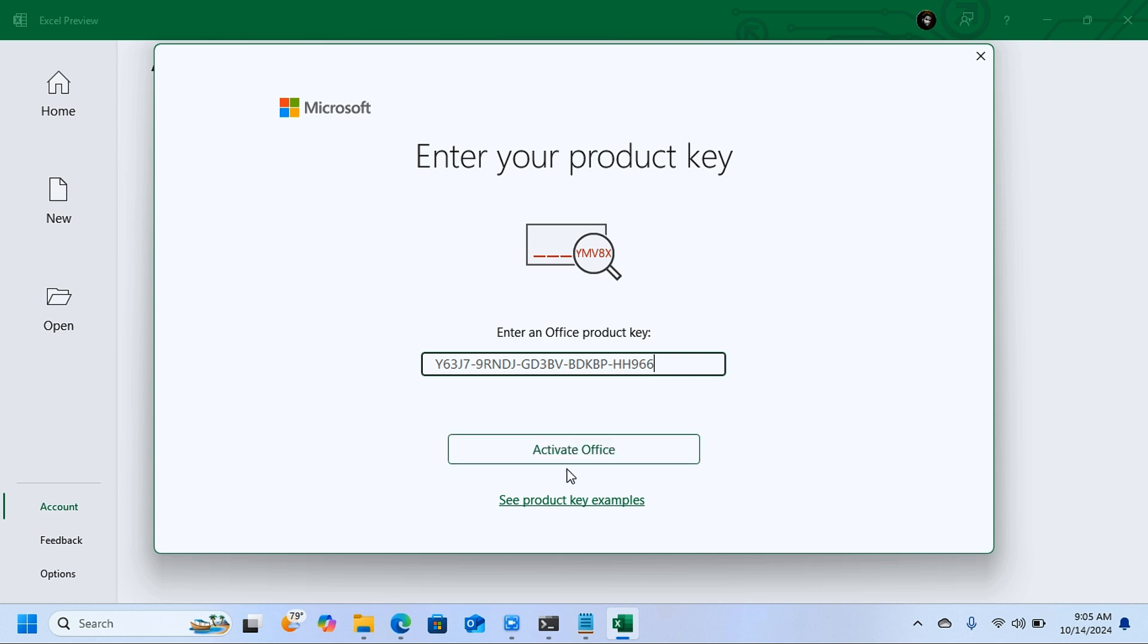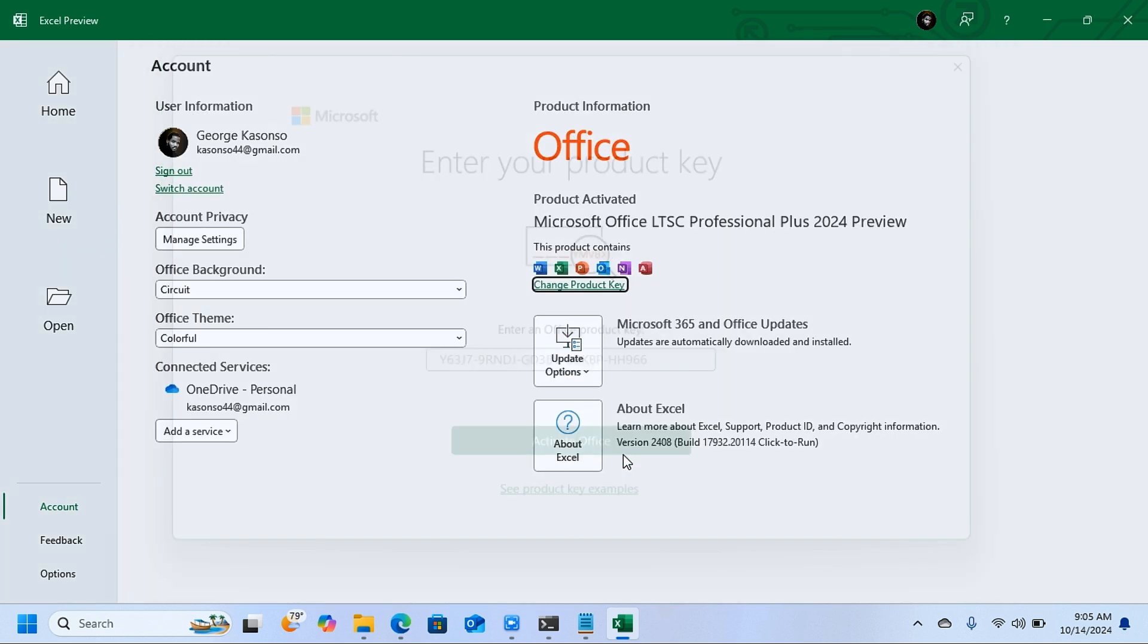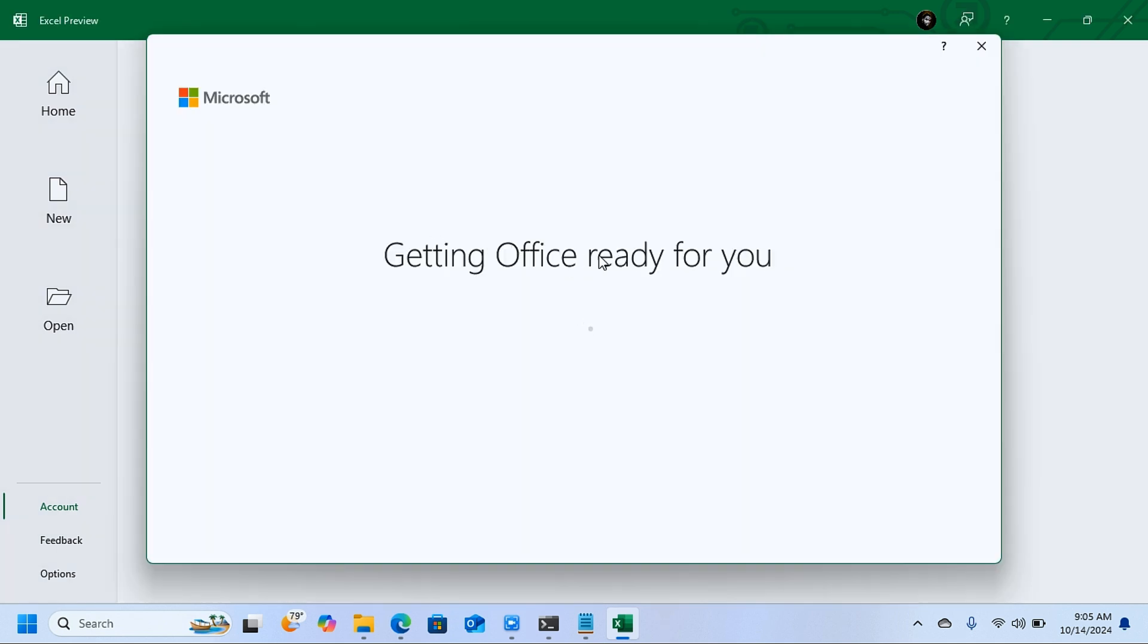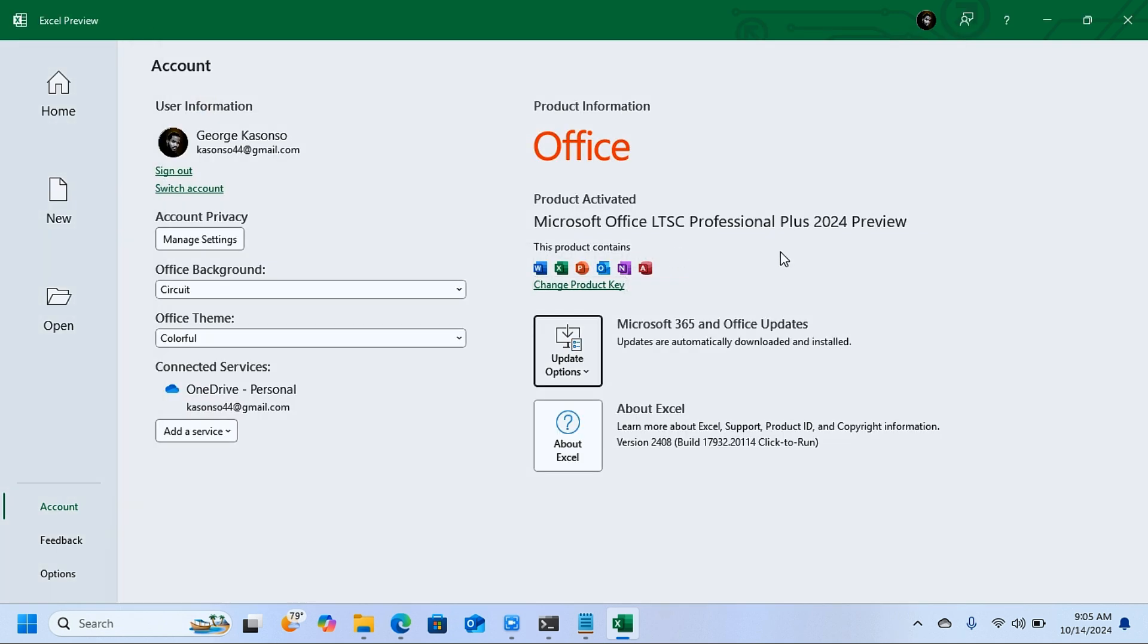When you do that, you're going to see this button here that says Activate Office. Click on that. It's going to get Office ready for you, and just like that, you're going to see that your product is activated. This is how you can download Microsoft Office 2024 Preview version.